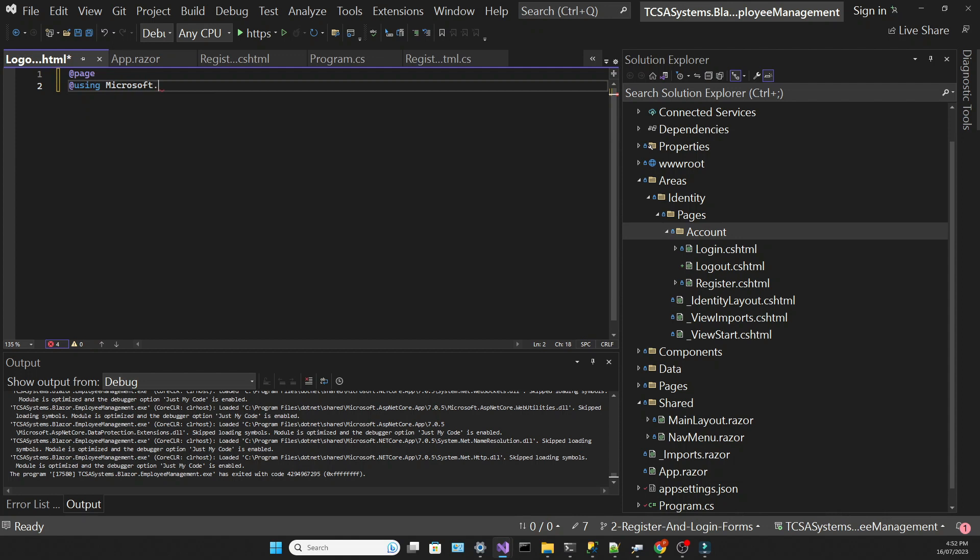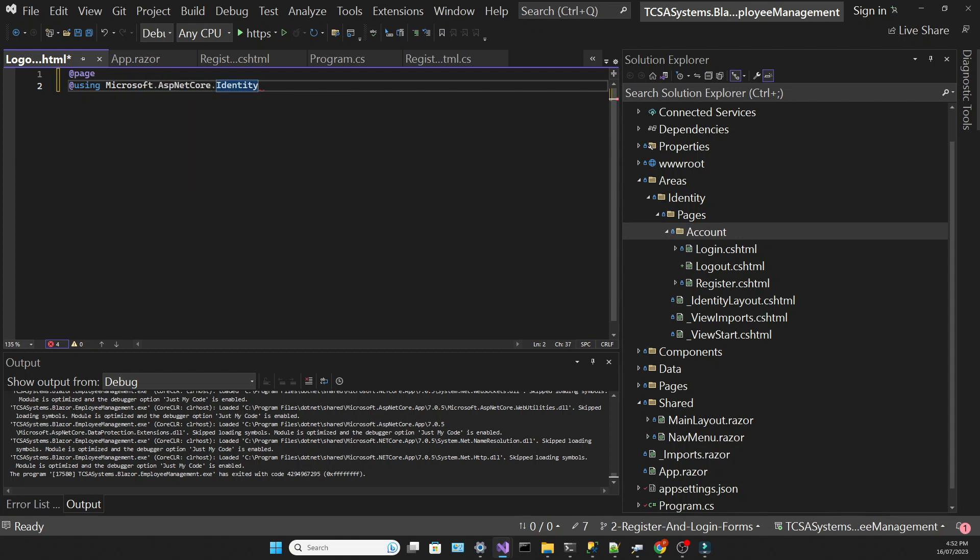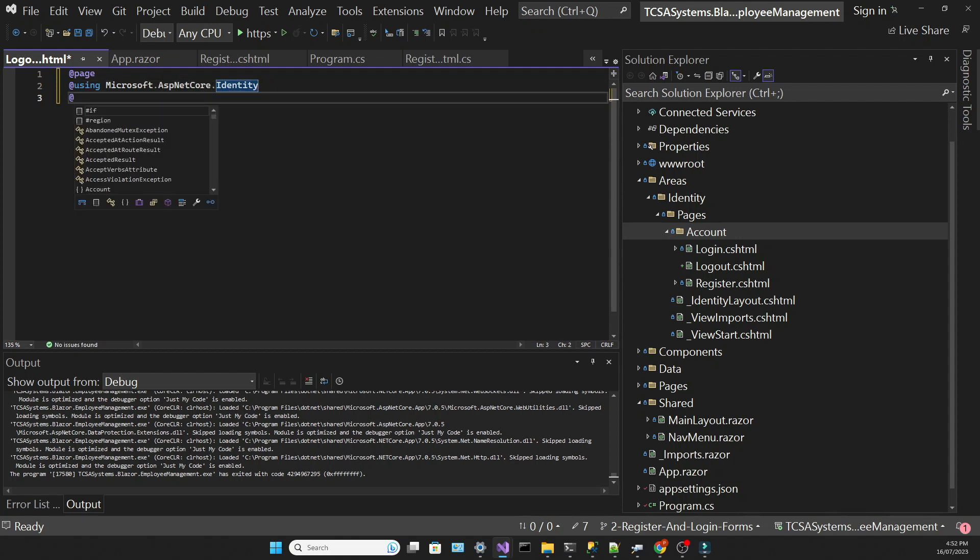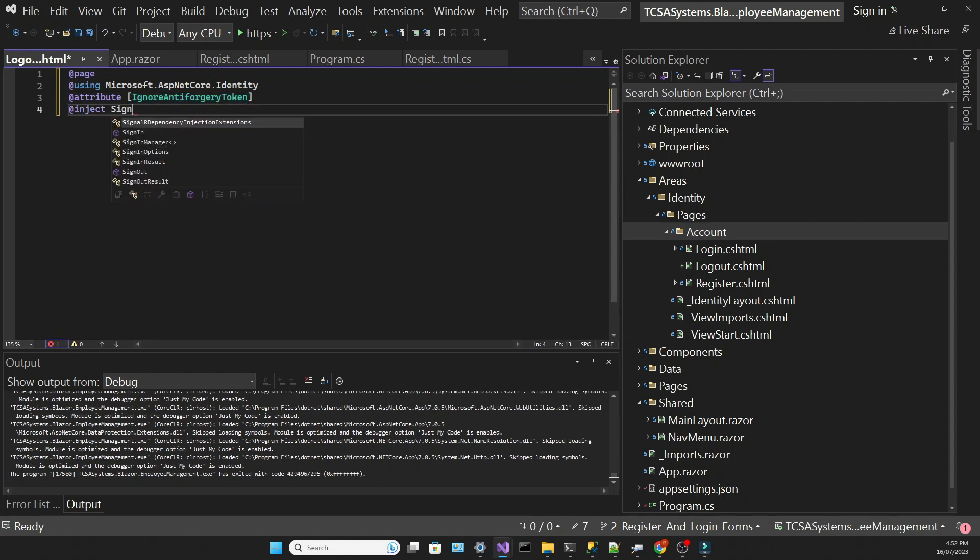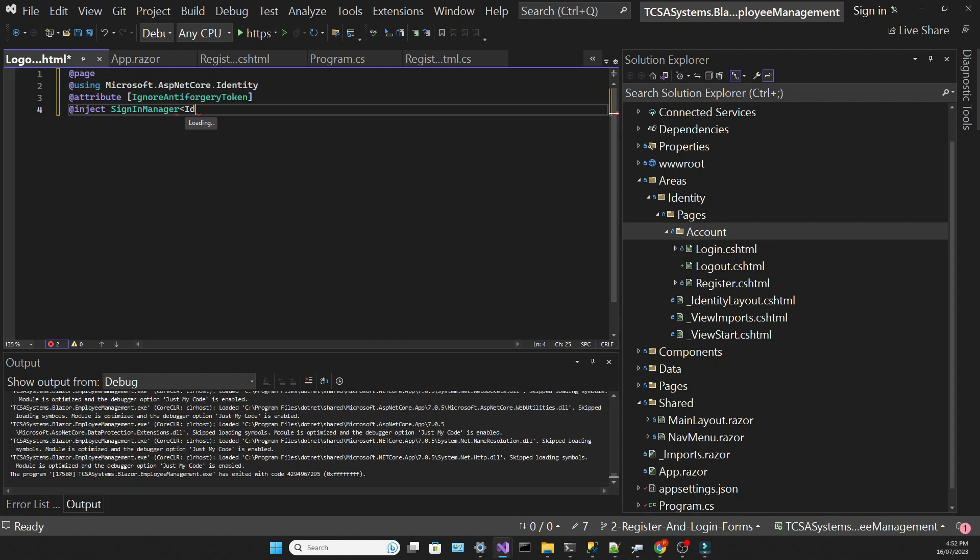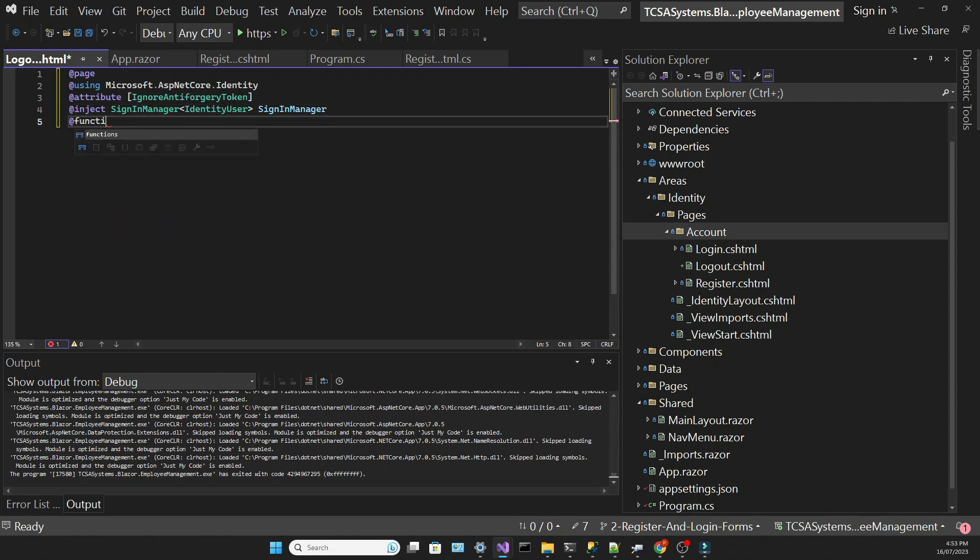This anti-forgery token is a security feature that helps to protect against cross-site attacks, but it's okay to skip it when we're not dealing with sensitive information, which is the case of the logout. Then we're going to inject the sign-in manager into this view. We're going to write some C-sharp code right here in this file.